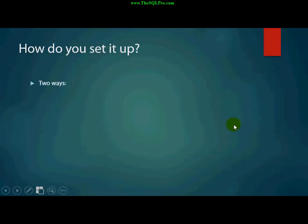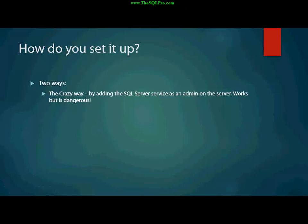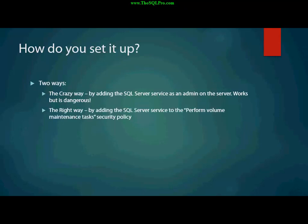Finally, how do you set it up? There are two ways. There's the crazy way, which you add SQL Server Service, the service account, as an admin on the entire server. I mean, this works, but it's dangerous. It's not the proper way to do it. The right way is to add SQL Server Service to the perform volume maintenance tasks under security policy. And I'll show you how to do it in a second here.